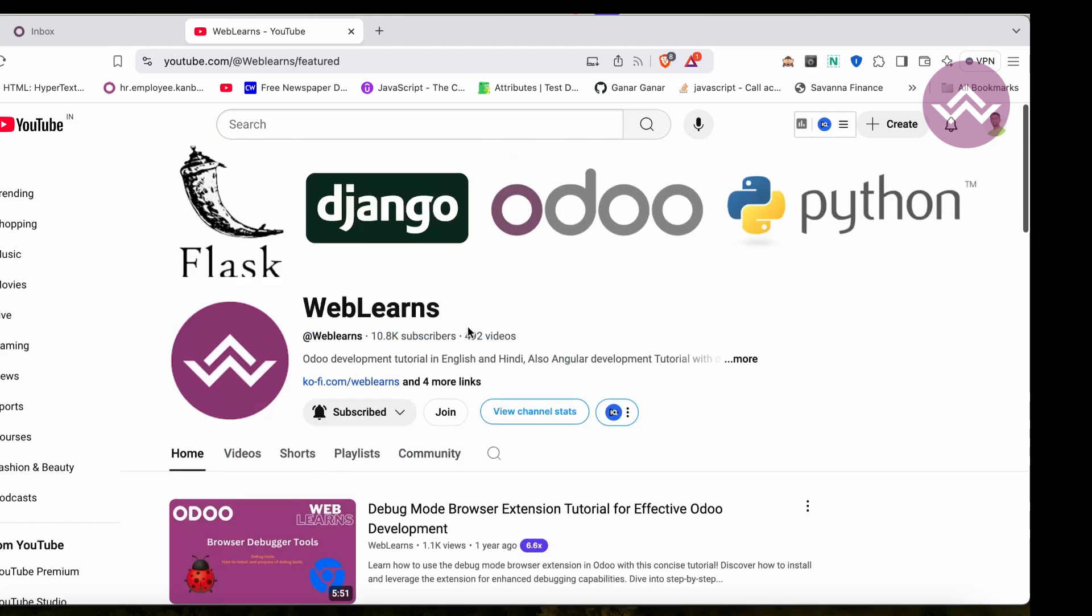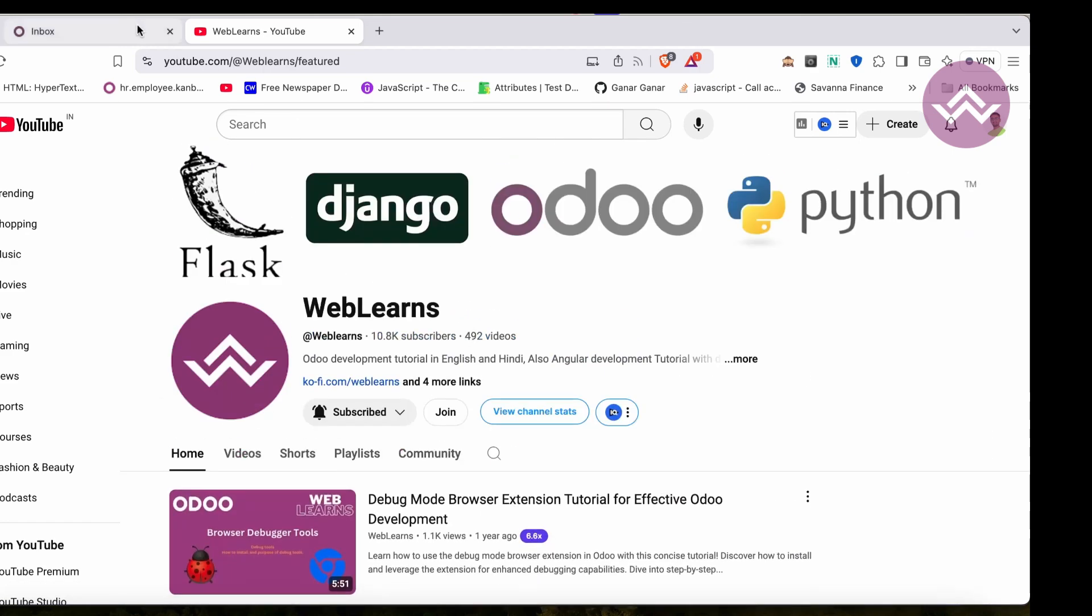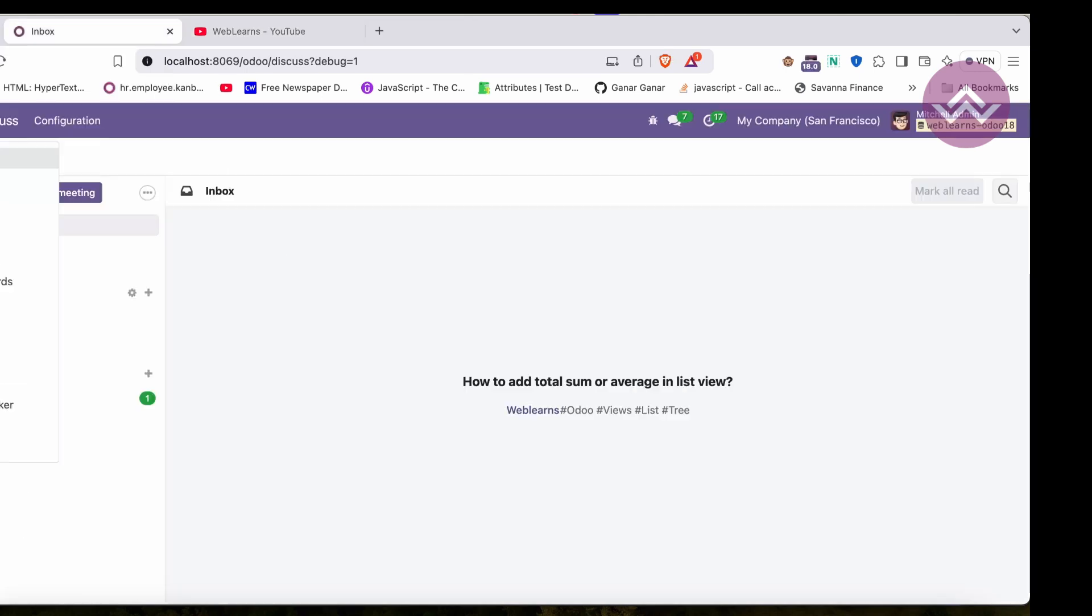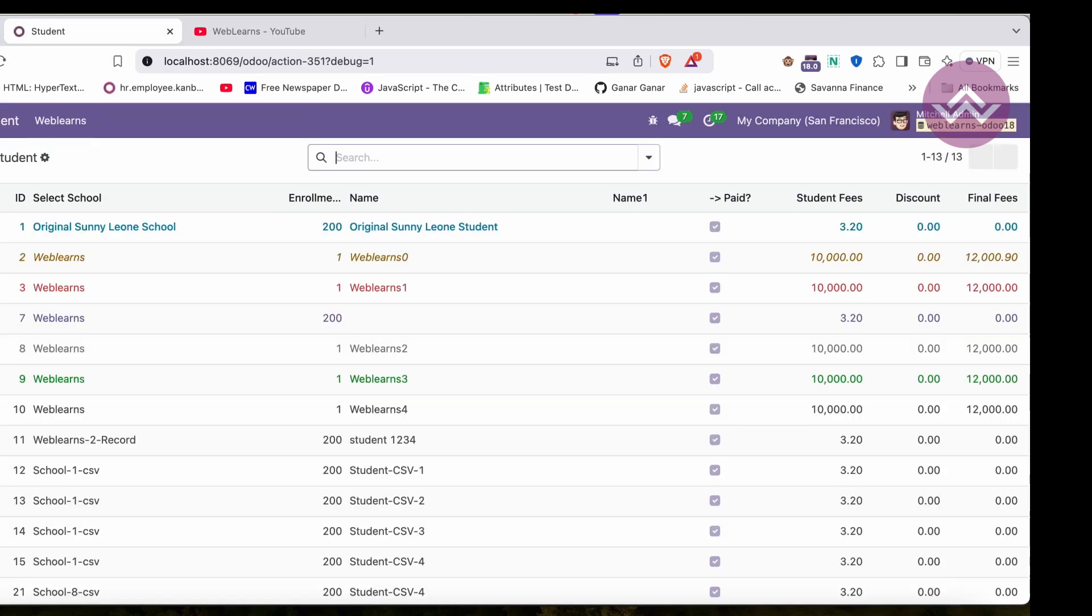So let's get back to our main topic. If you didn't subscribe to this channel, please subscribe - it will help me a lot plus you will also get the latest notifications about the upcoming sessions. Here, let's say I am going to the student module.